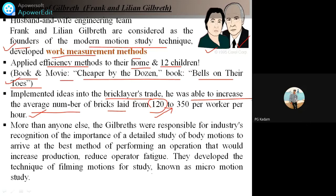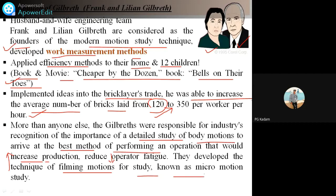The Gilbreths are responsible for the industry's recognition of the importance of detailed study of body motion to arrive at the best method of performing an operation, which would increase production and reduce operator fatigue. They developed the technique of filming motion for study, known as micro-motion study. By using films and photos taken during production, they did very wonderful work in this field. This couple is very well known all over the world for their contribution to industrial engineering.